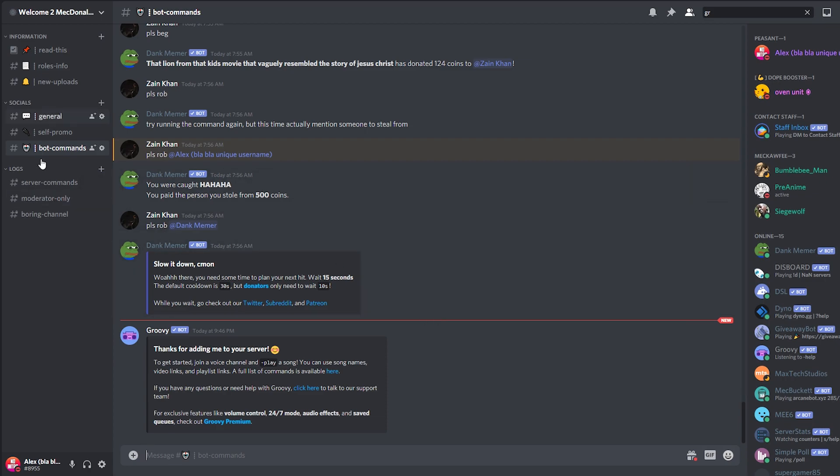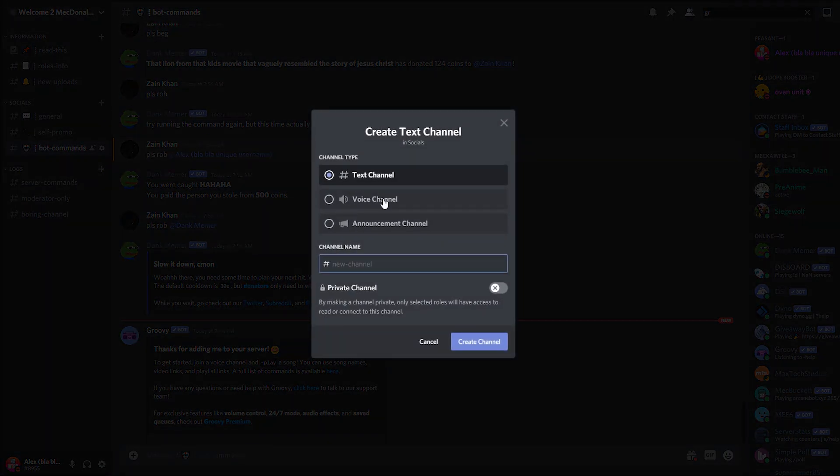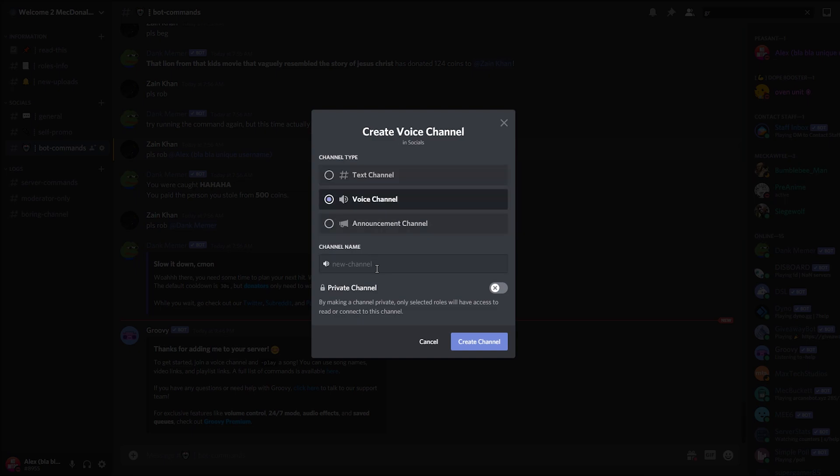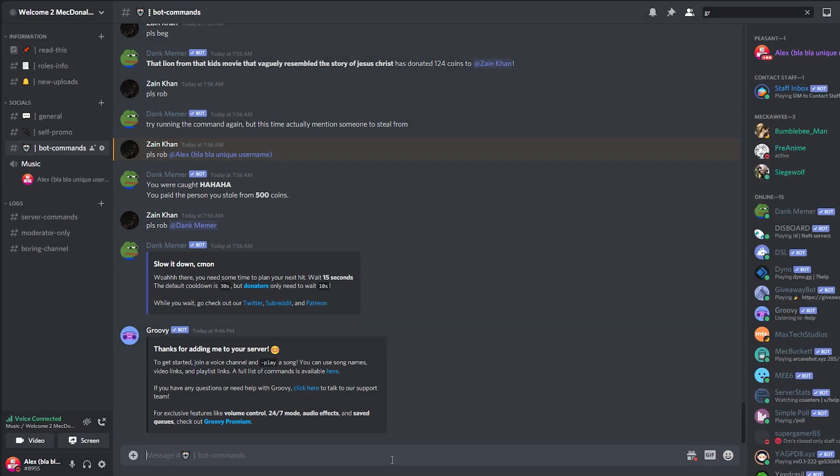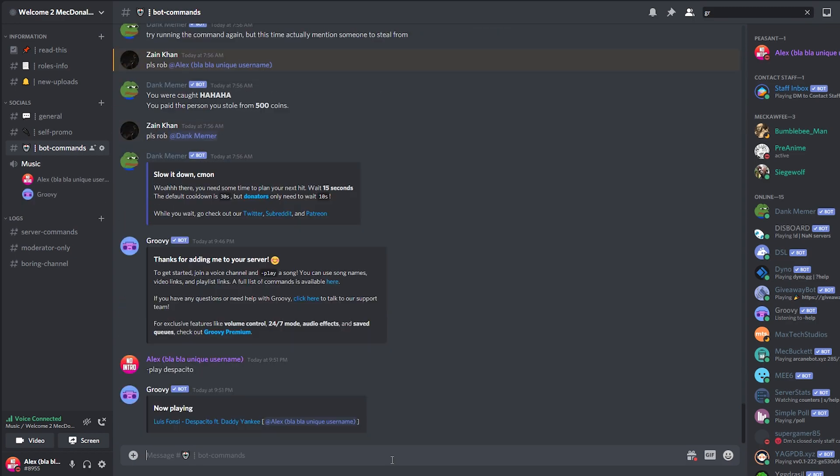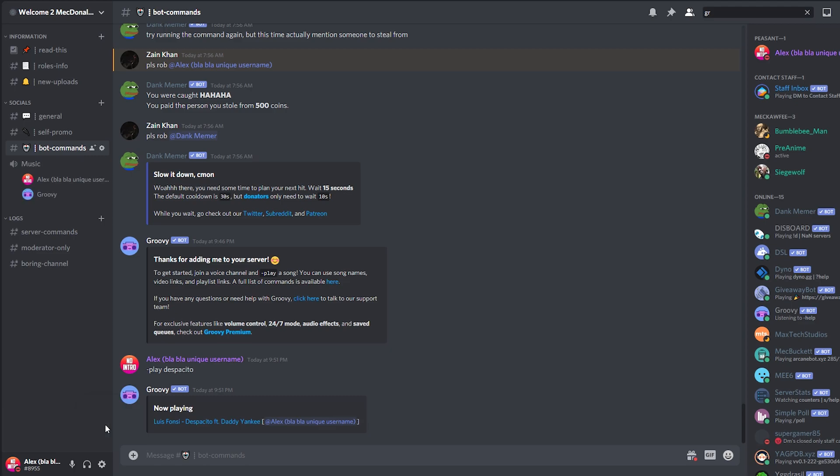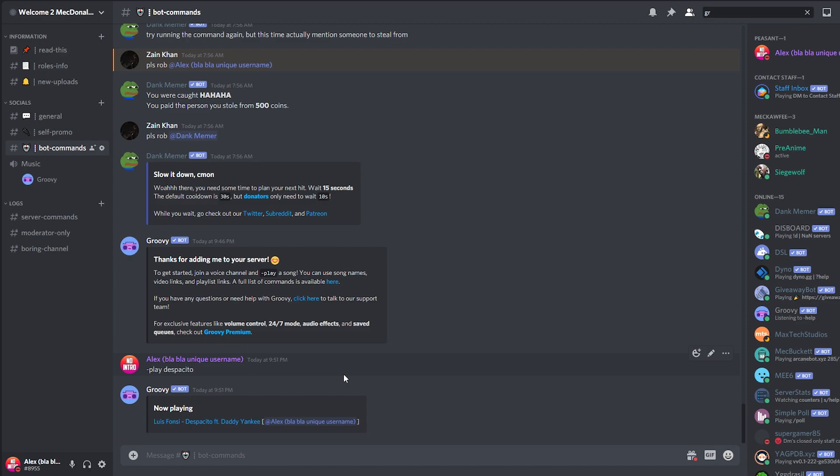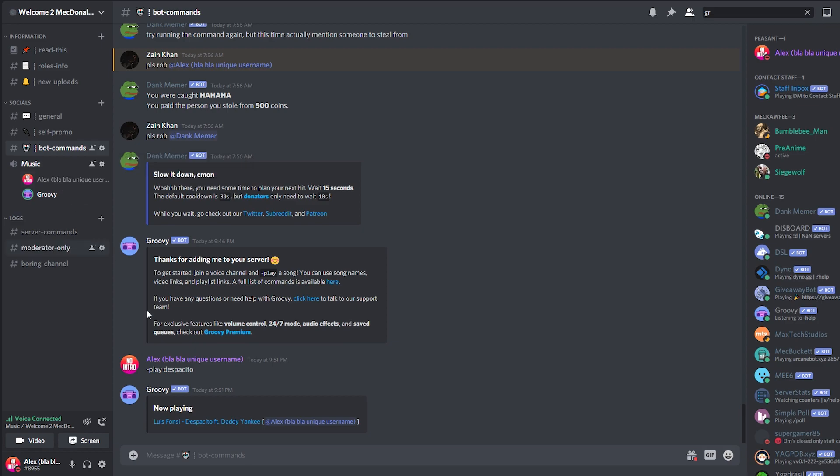In order for us to play some music, we need to have a voice channel. So I'm going to add a voice channel, Create Channel, and let's just call it Music. And we hit Create. The command for the music is dash play despacito. And then there you go. The bot immediately started playing the music. If I join again, the music will still be playing.